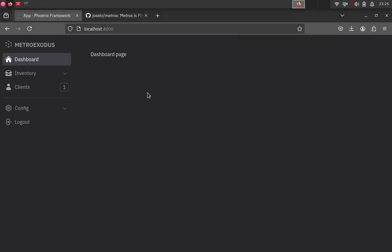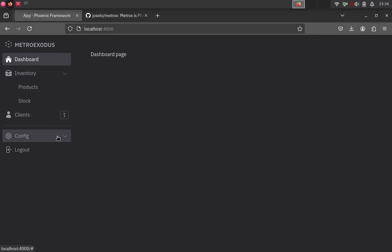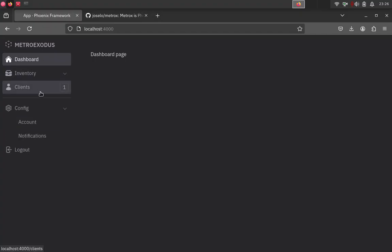Hello guys, my name is Joselo and today I am going to show you a small video about how you can create components like this one. We have a sidebar — it's a common component that we have in our applications. I am going to show you how you can create this kind of component in Phoenix using Phoenix components and also Elixir. I'm also doing this kind of video to practice my English.